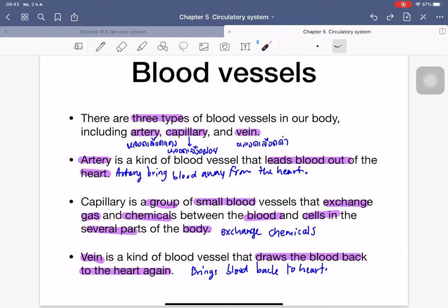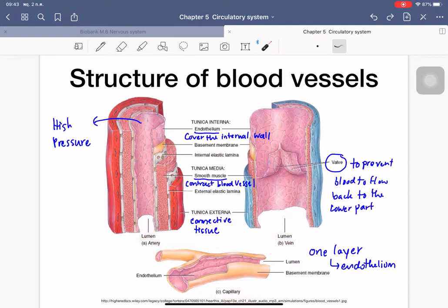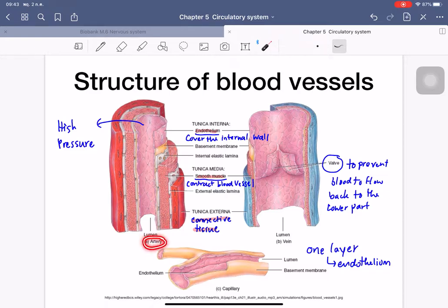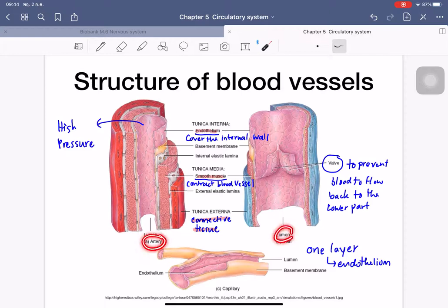The structures of arteries and veins share three main layers: the innermost endothelium (very thin connective tissue to reduce friction), a smooth muscle layer, and an outer connective tissue layer. Comparing the two: veins have a thinner smooth muscle layer so the lumen is wider, while arteries have thicker smooth muscle and a smaller opening. Both artery and vein have this outer connective tissue layer.